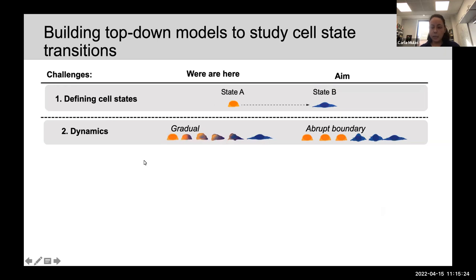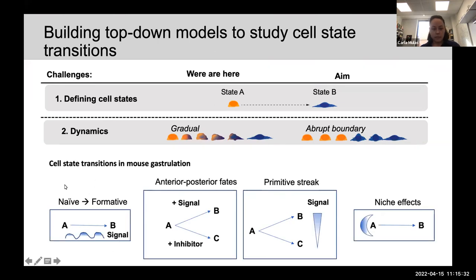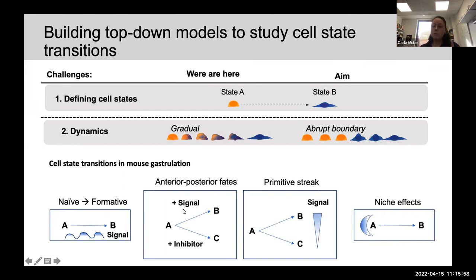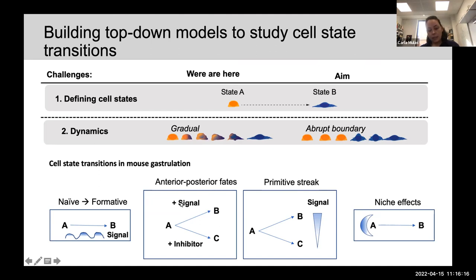I've shown data for this stereotypical A-to-B transition, where cells have no other choices — they can only go either naive or formative. The objective of the lab is to expand this to other types of transitions, particularly fate bifurcations. Mouse gastrulation is a great system because different types of bifurcation are happening there, including transitions that respond to plus-or-minus signals, graded levels of signals, as well as niche effects.